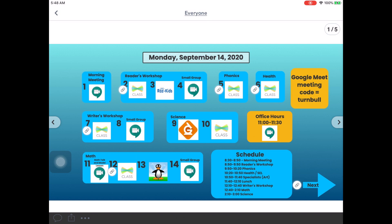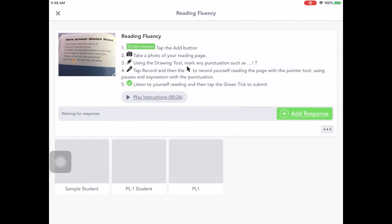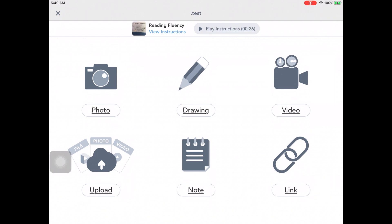Anywhere that students see the little link icon means that either there's a Seesaw activity for them to do or a website for them to go to. Students will tap on that link icon and then tap on the link, and that will open up that activity in Seesaw where they can read the directions. They can tap on Add Response and follow the directions to complete that activity.